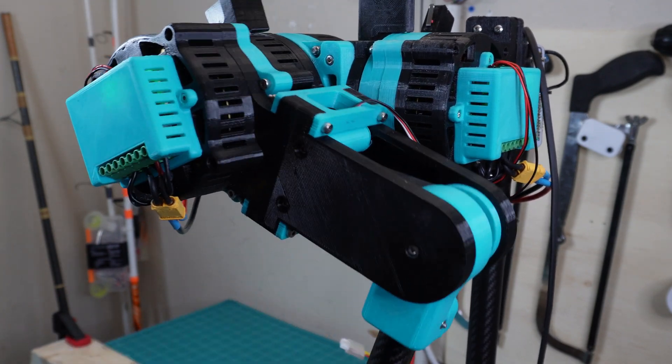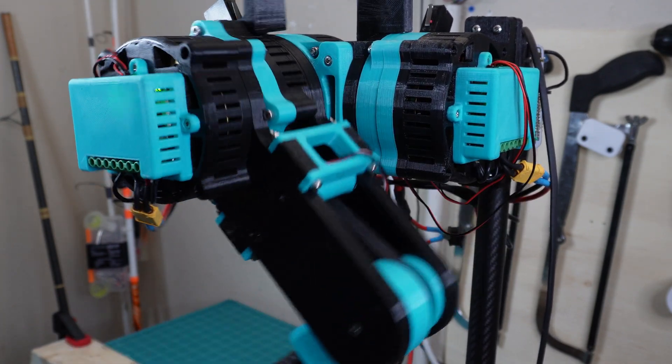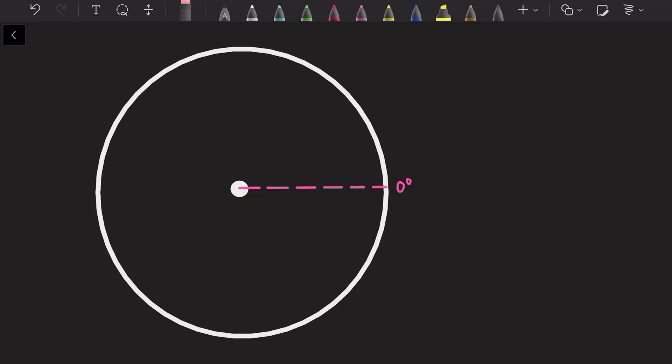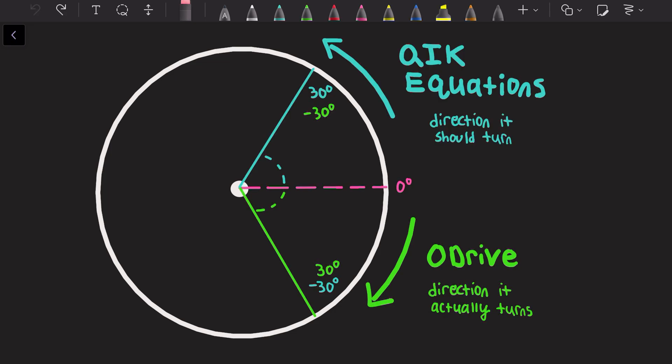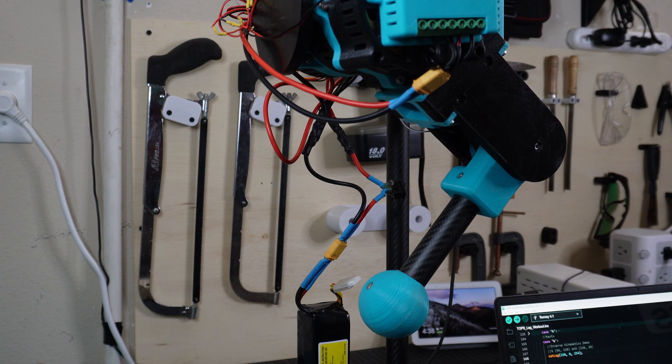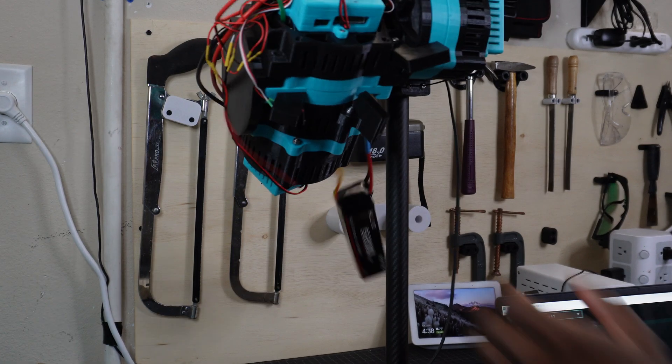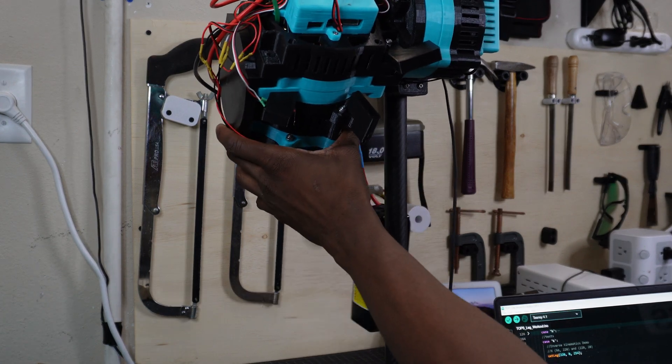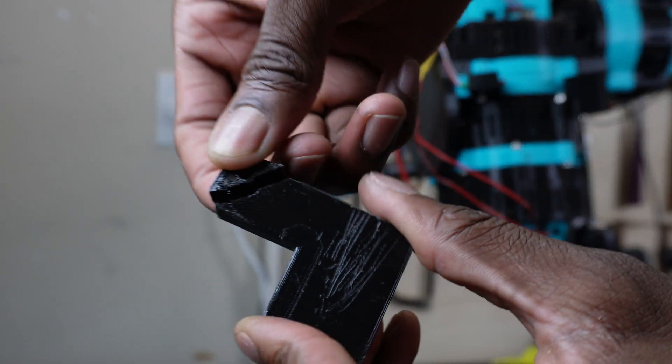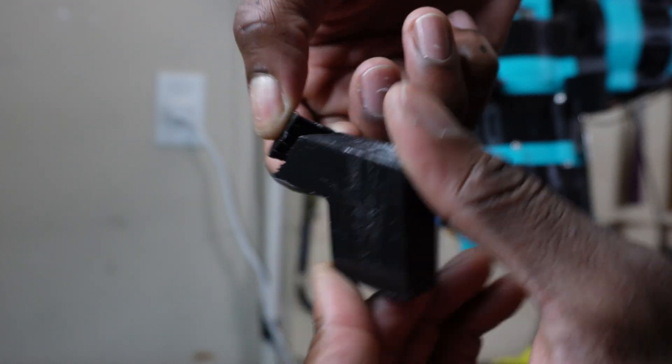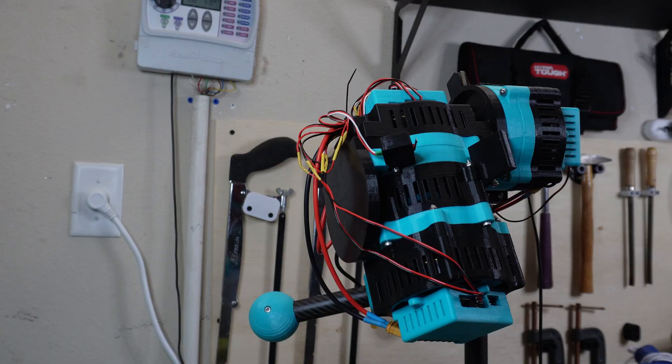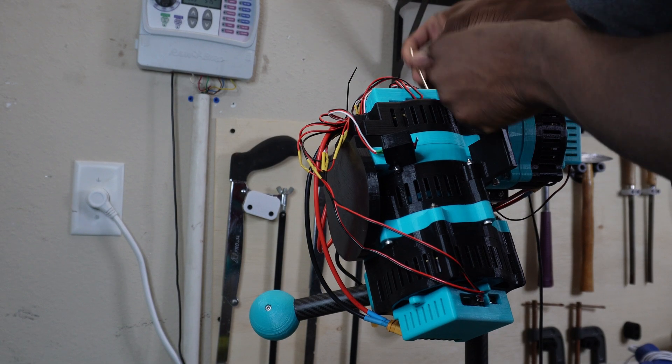The only real issue that I encountered while programming was with defining the angular position of the adduction actuator. With the O-Drive controllers, the direction for an increase in angular position is clockwise, but with the way my inverse kinematic equations are set up, an increase in angular position has to be in the counterclockwise direction. Which means that when the adduction actuator should be rotating upwards, it actually moves downwards, which caused that implosion from the beginning of the video, and also snapped this 12mm thick piece right in half.